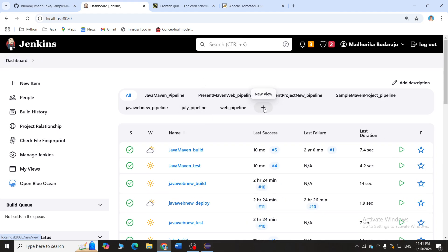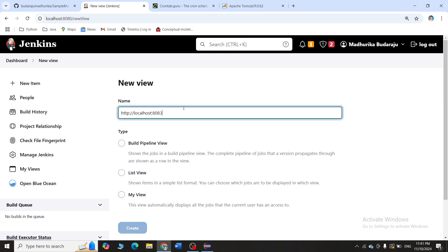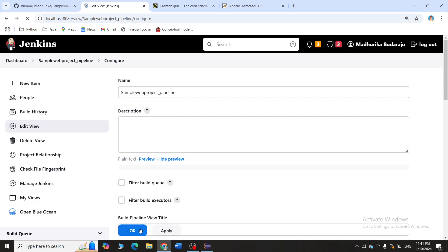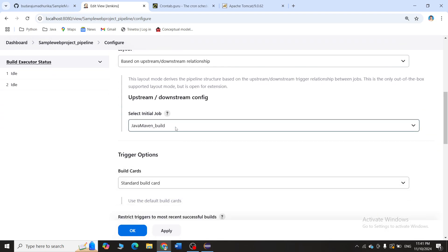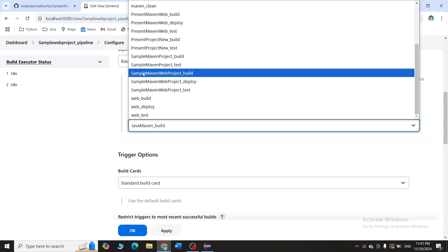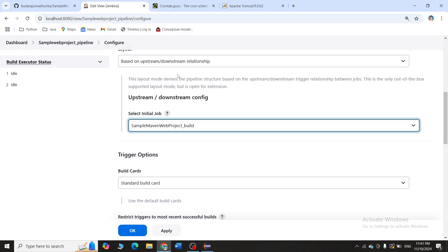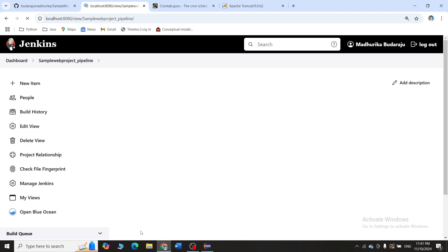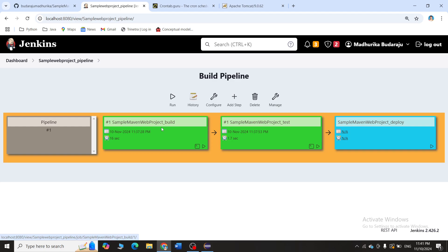Go back to the dashboard and click the plus symbol to create a new view. I'll name it 'sample_web_project_pipeline', select Build Pipeline, and click Create. It asks for the initial job, so I'll select 'sample maven web project build'. Click Apply and OK. You can see the pipeline is automatically building: build leads to test, which leads to deploy.